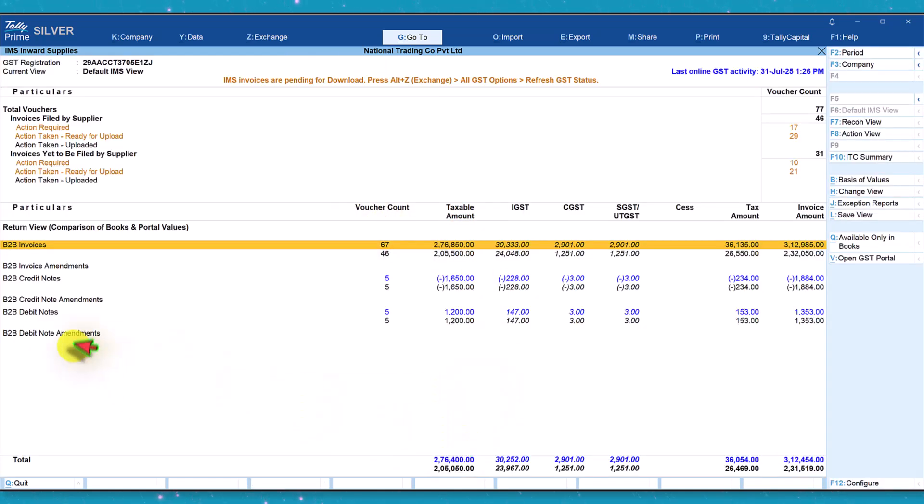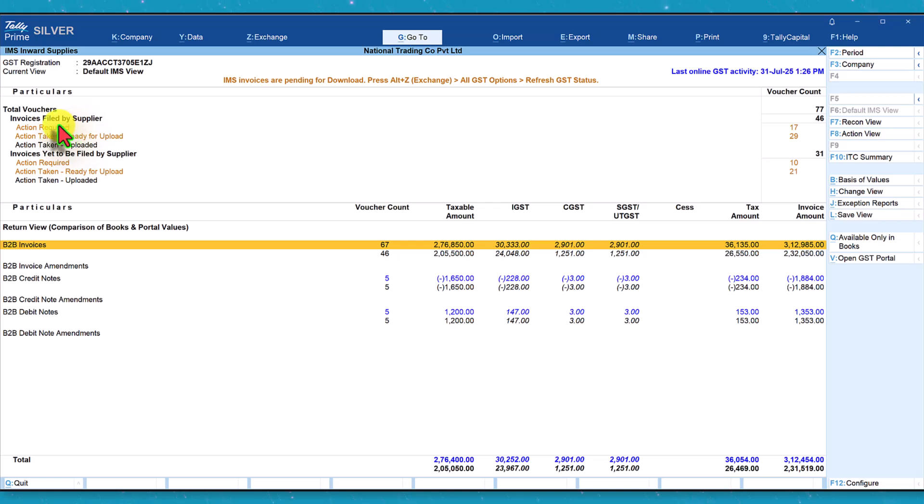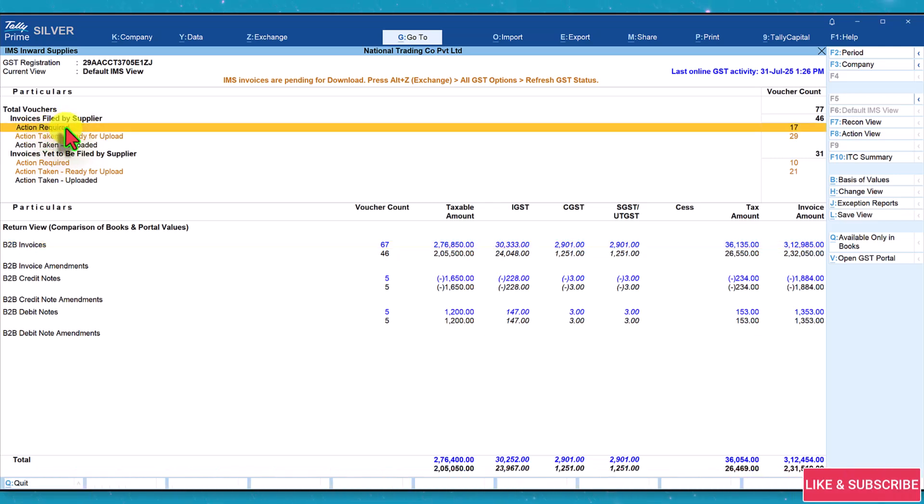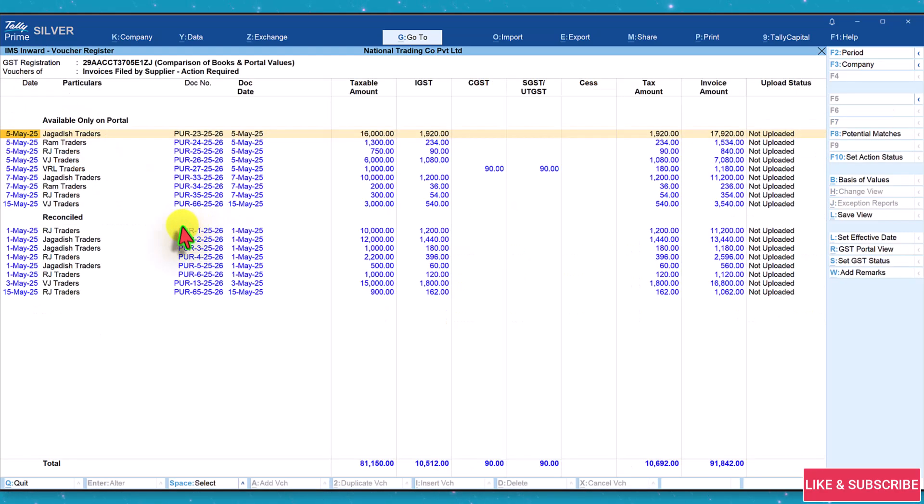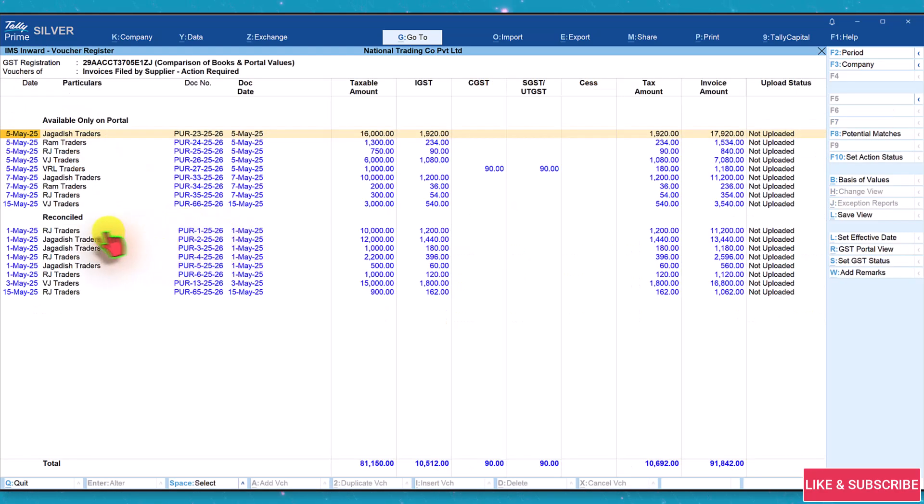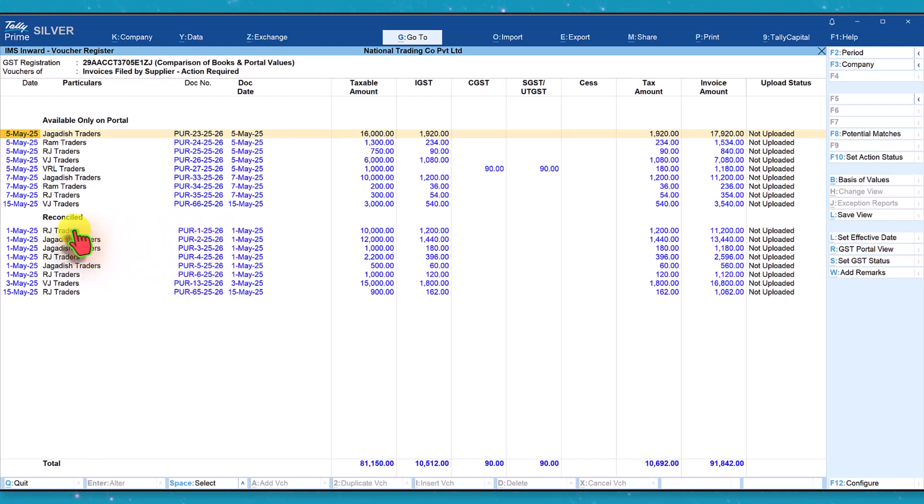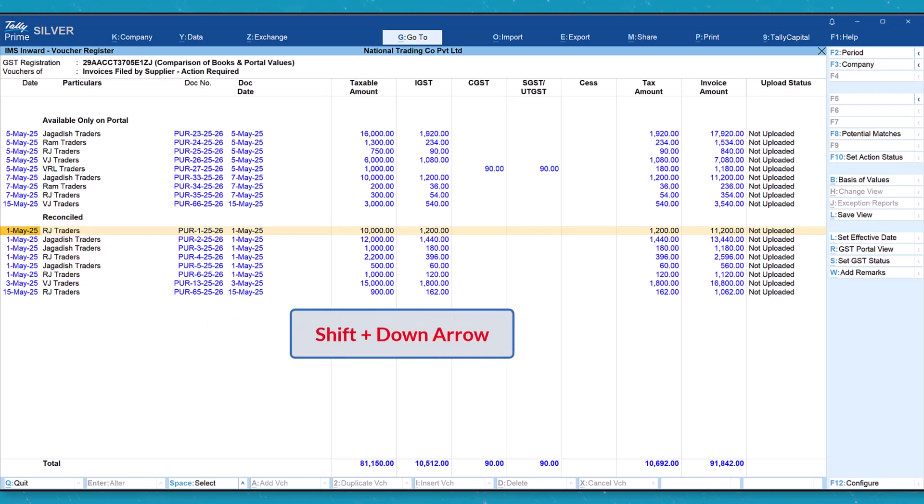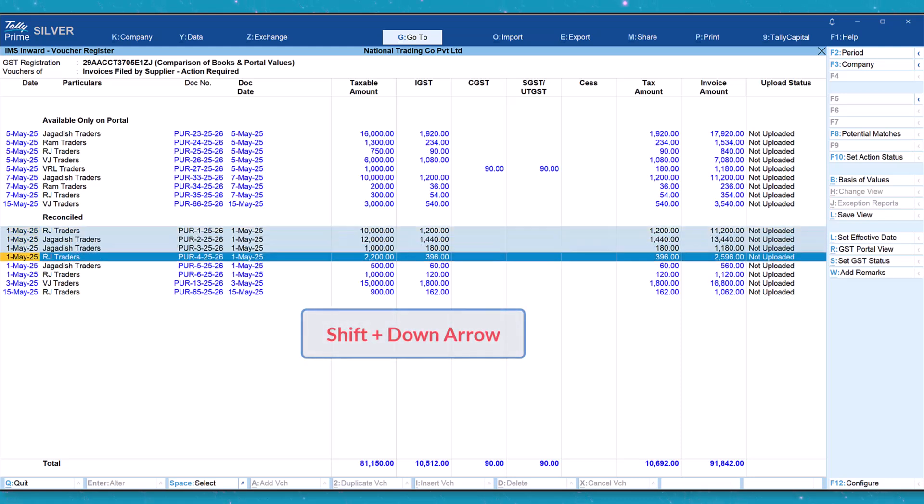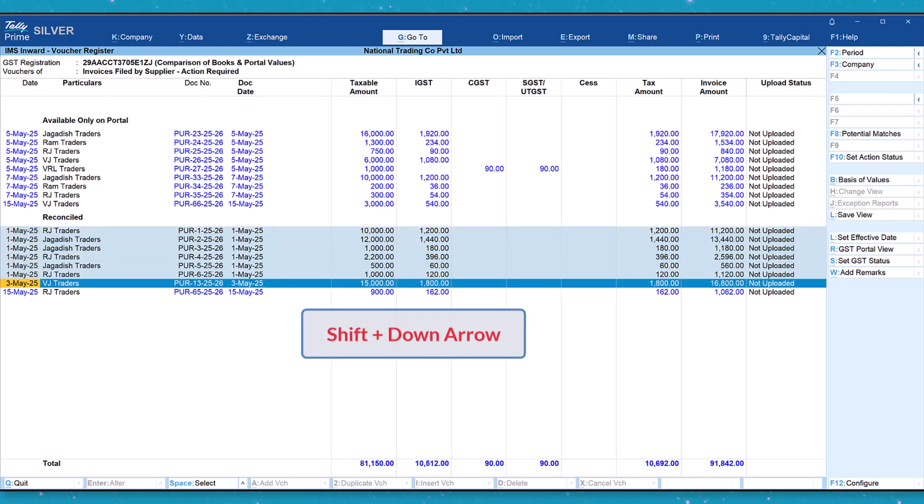The easiest and fastest way is navigate and come up here for action required. There are 17 invoices where action has not been taken. Let's click here and now you will see that these are the invoices that have been reconciled. These invoices we have to now set the status. How do we do that for all these invoices at one go? Just click on the first invoice here and hold the shift button and click on the down arrow. We will select continuous invoices.